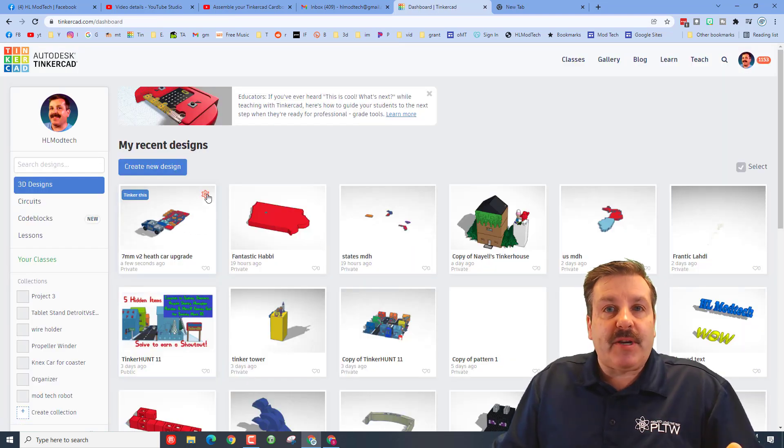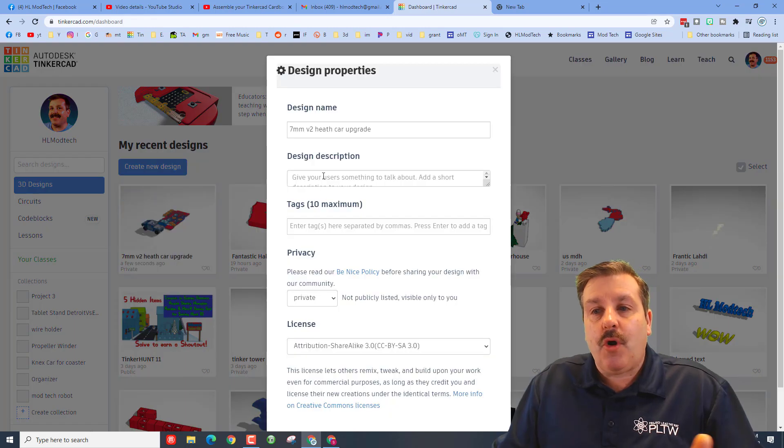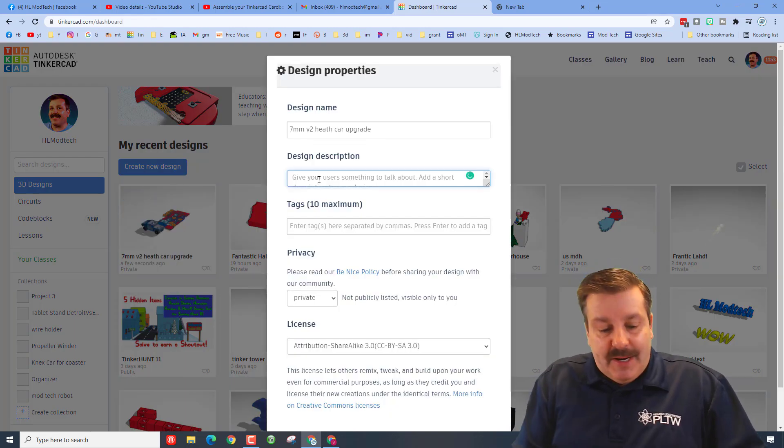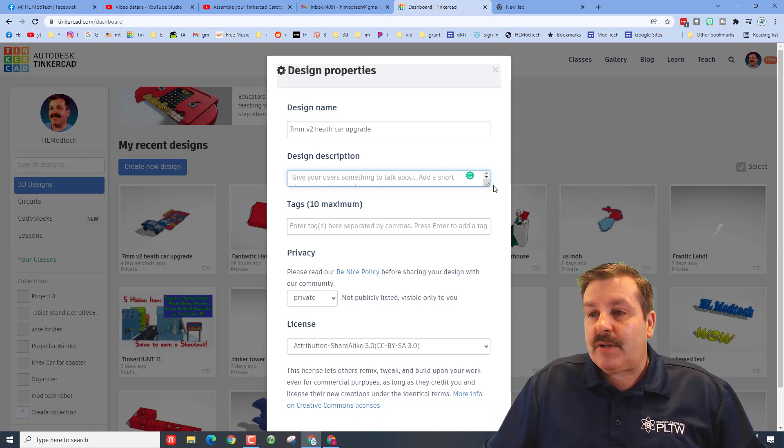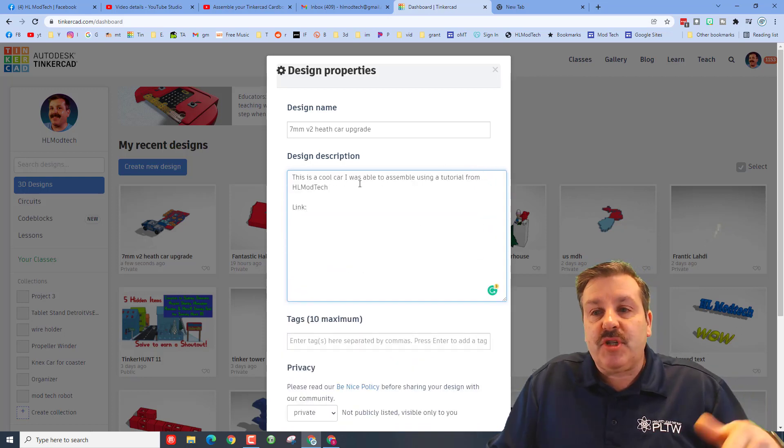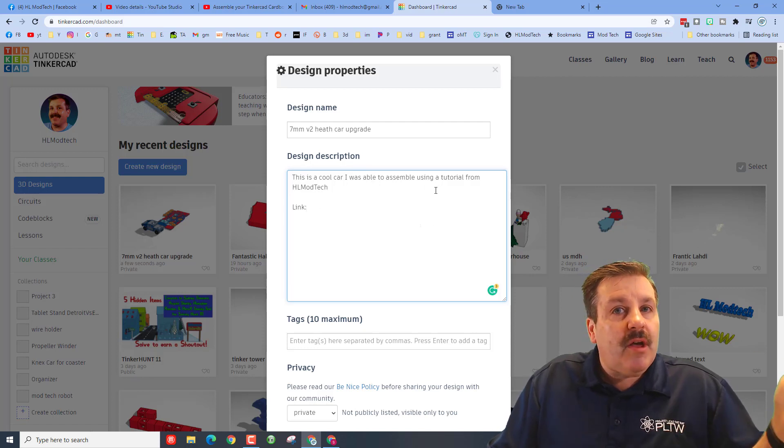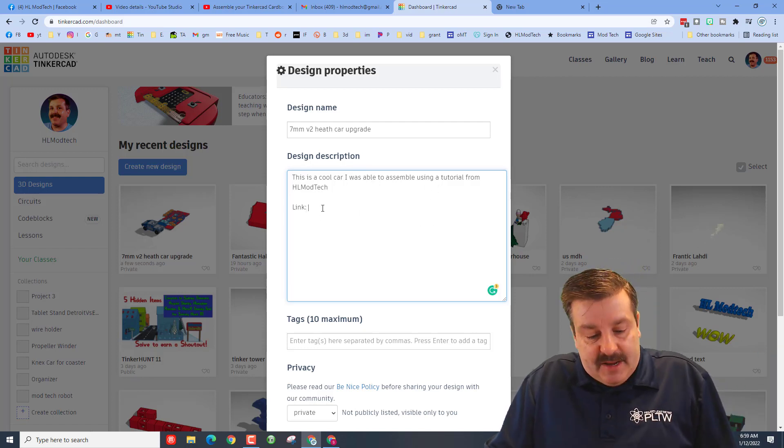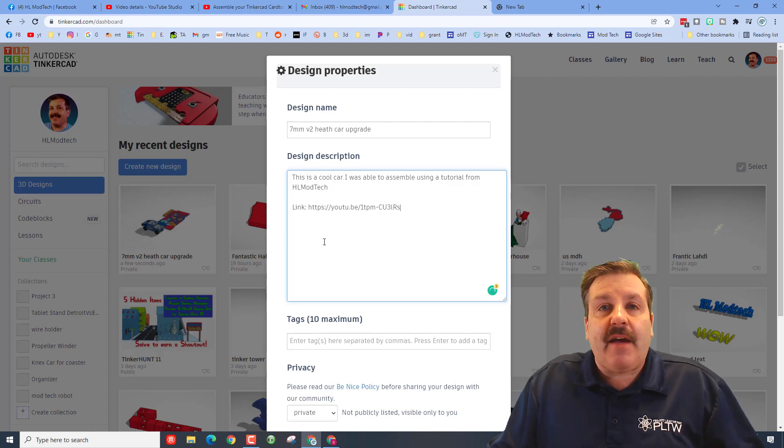Then on the project's properties, click the little gear to open the properties. You can keep the name whatever it is, but inside the description—I'm going to stretch this out—just add a note like 'This is a cool car I was able to assemble using a tutorial from HL Mod Tech,' and then paste that link after it. Then people will be able to see that in the description.